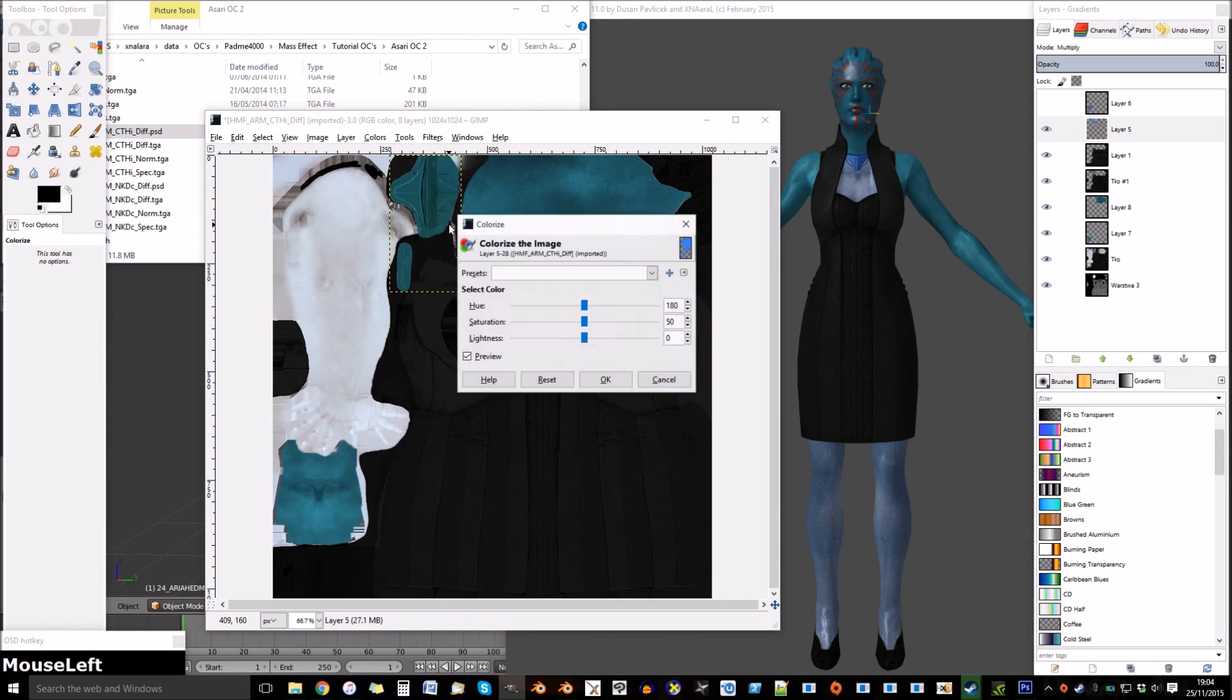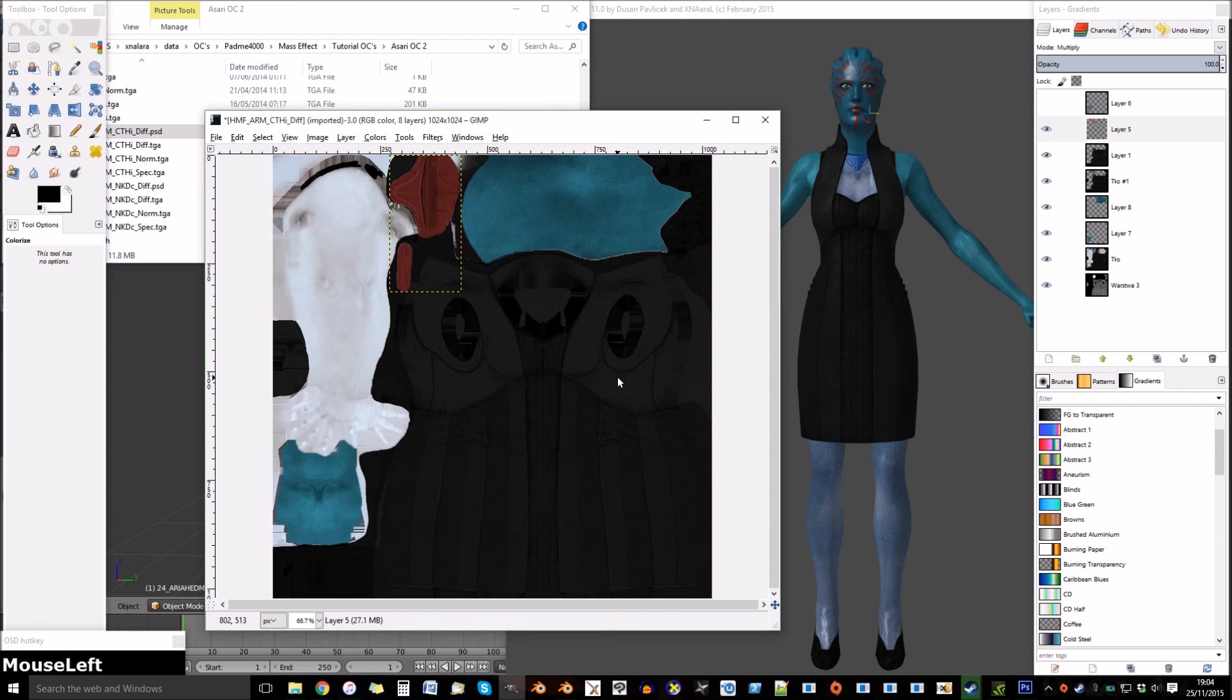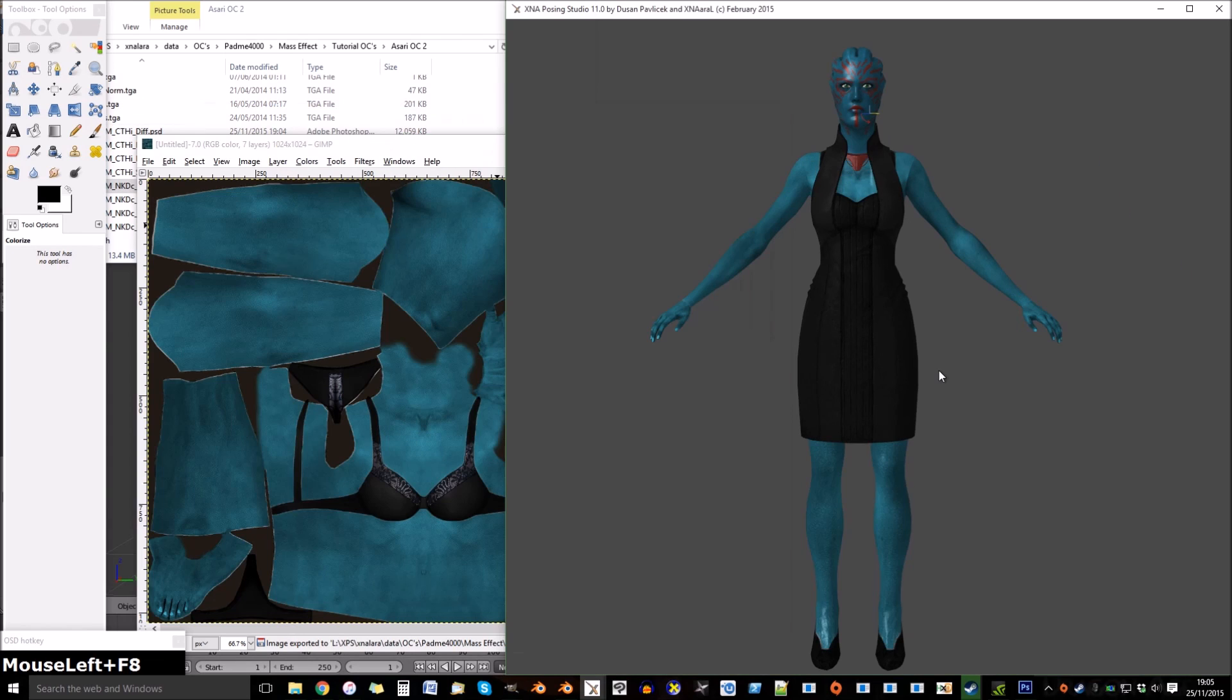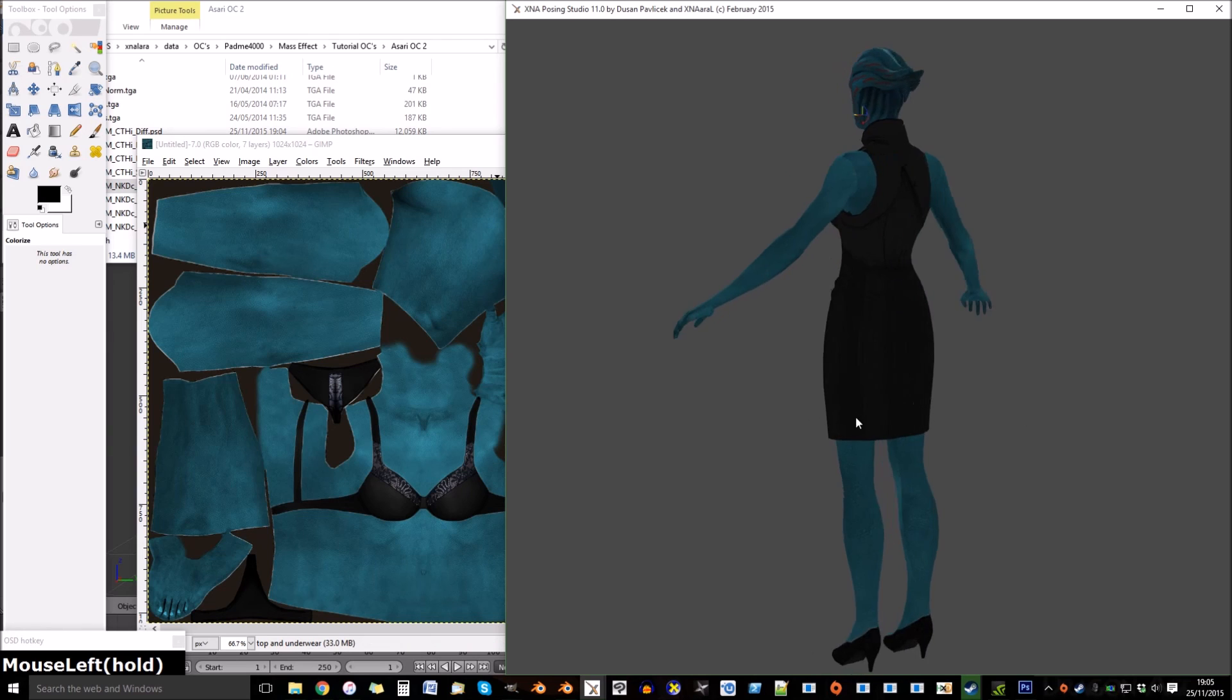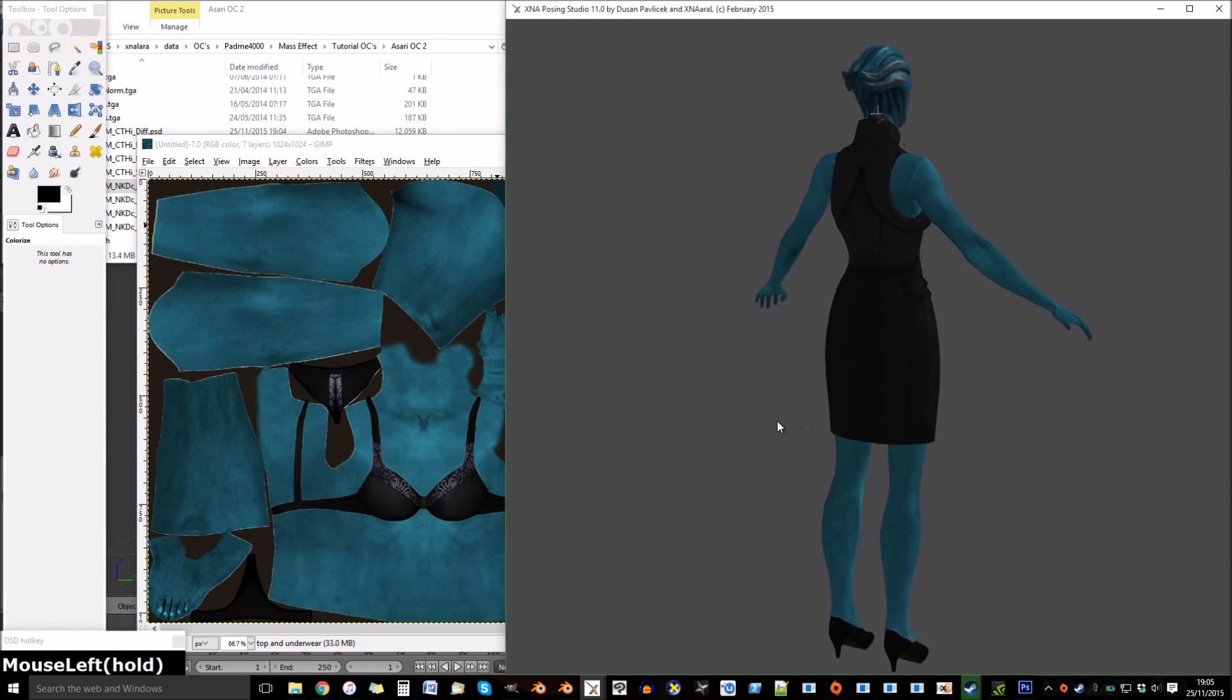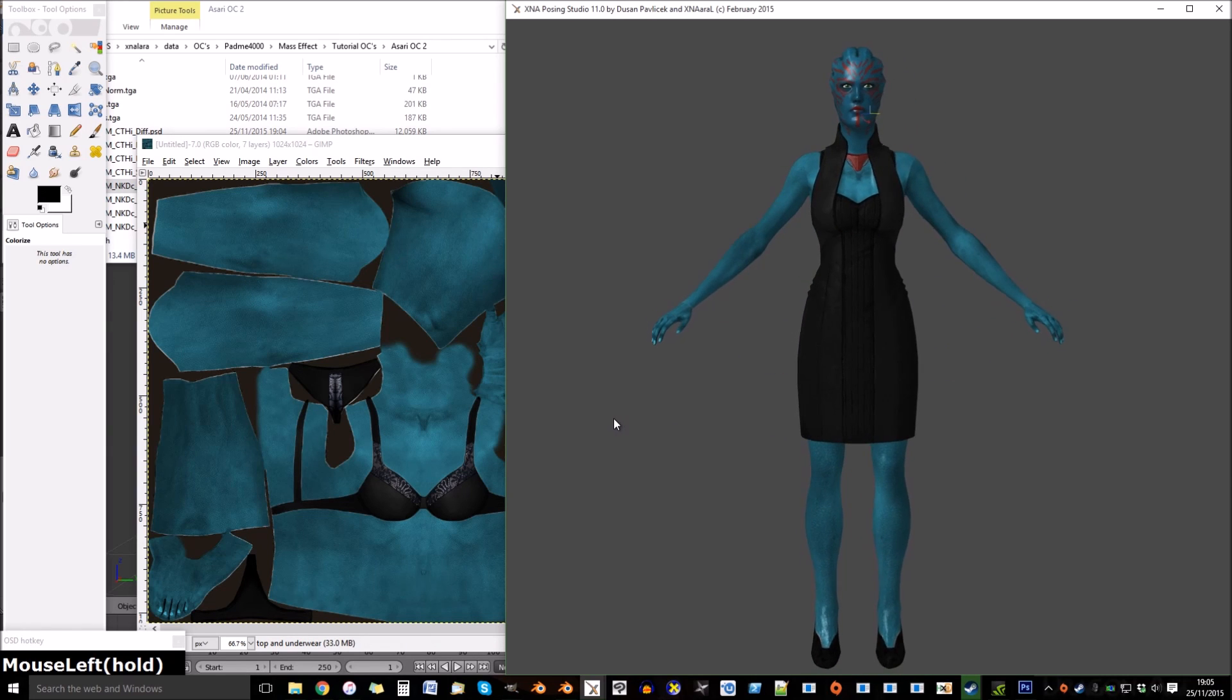And now I'm going to colorize the jewelry, just personalize it a little bit more. And that's what she looks like in the end. I hope this tutorial helped. Thank you for watching.